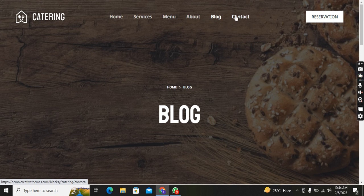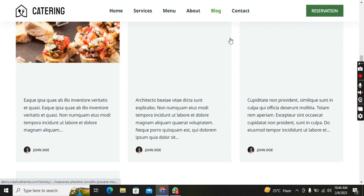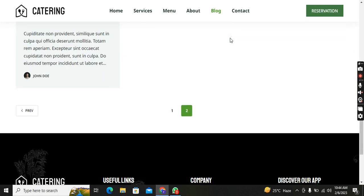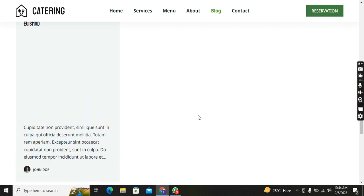Moving forward to the Contact section — sorry, my internet is slow.